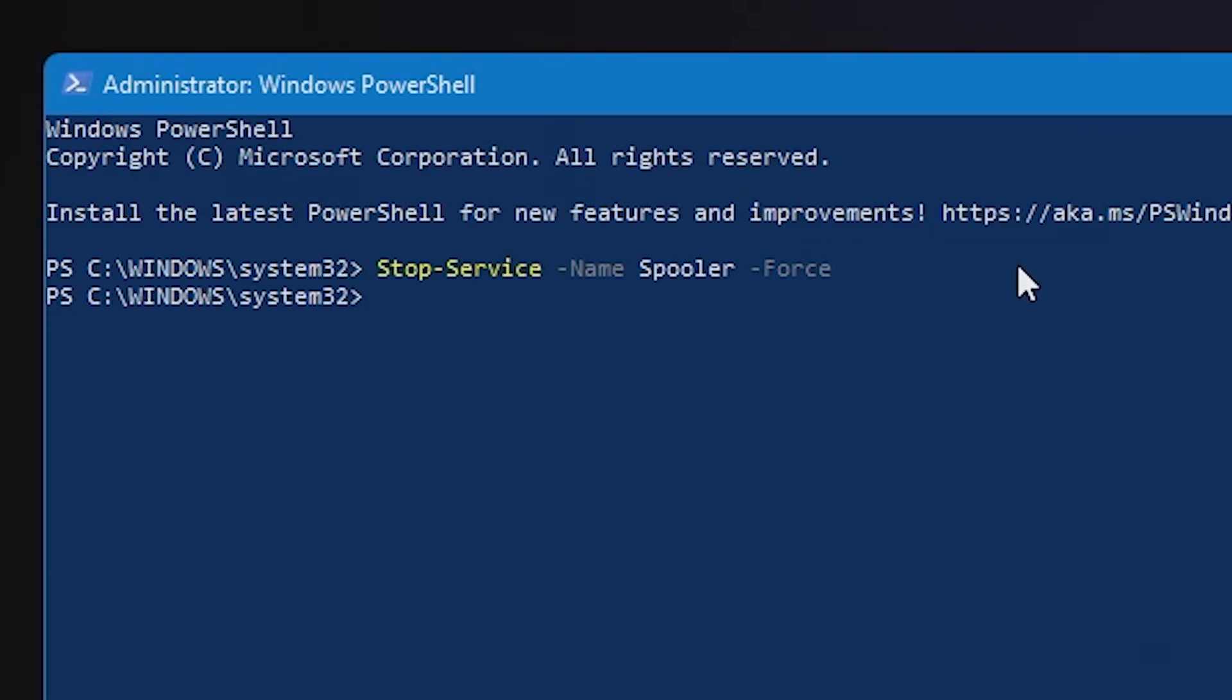And for some reason, obviously, that is a temporary thing. Windows will actually try to re-enable that when you reboot. So to stop it actually rebooting the service when Windows reboots.